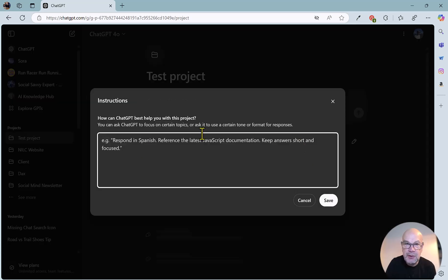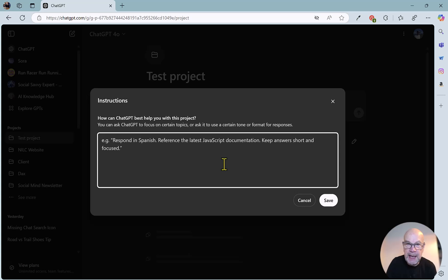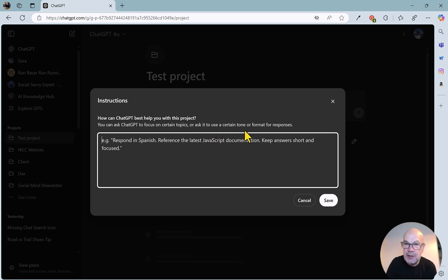this time we've just got the one panel, but this is where we put in the information. And as it states here, you can ask ChatGPT to focus on certain topics or ask it to use a certain tone or format for